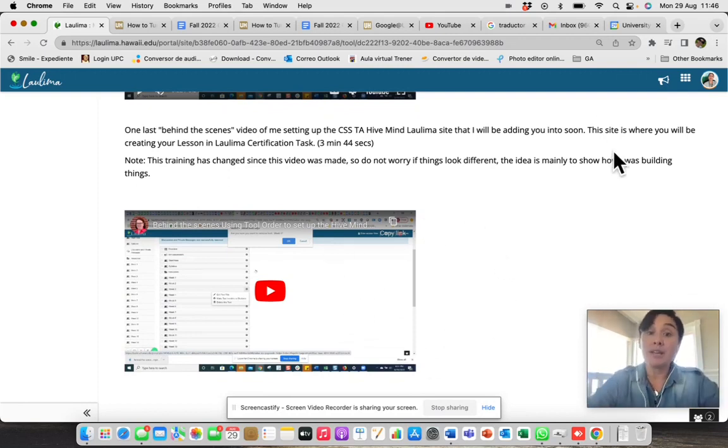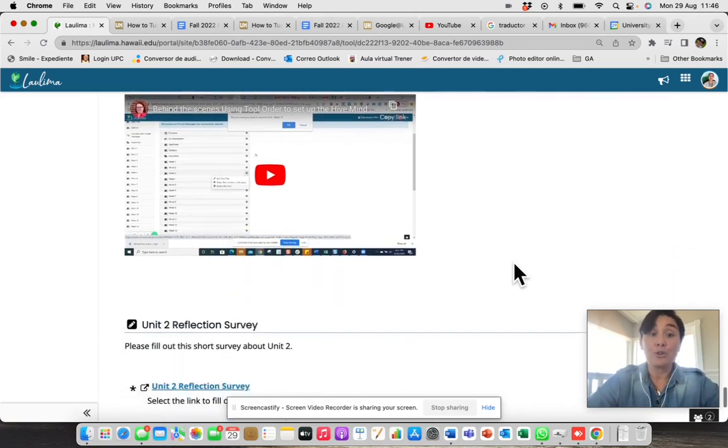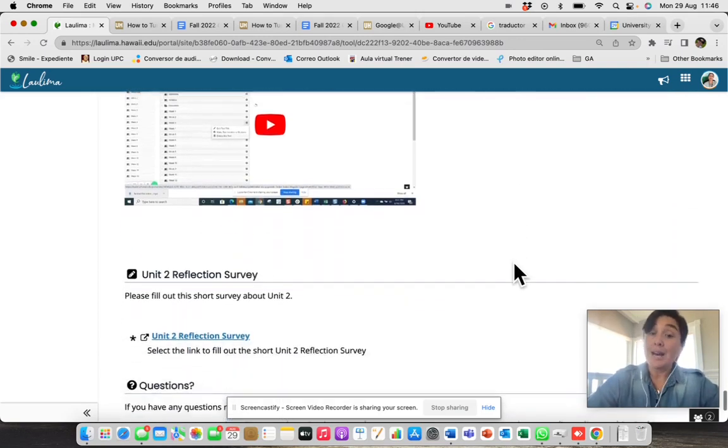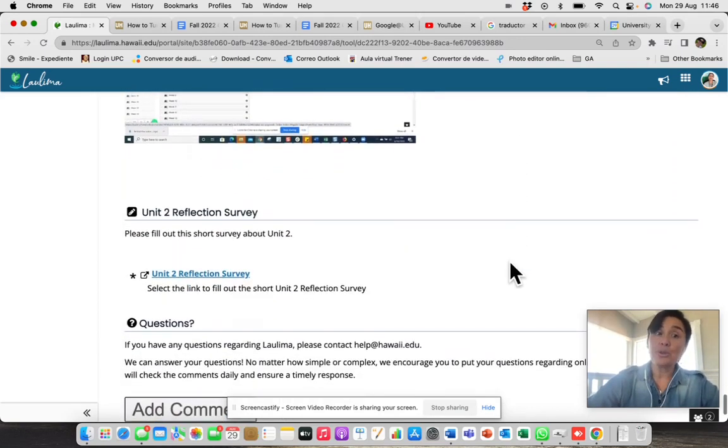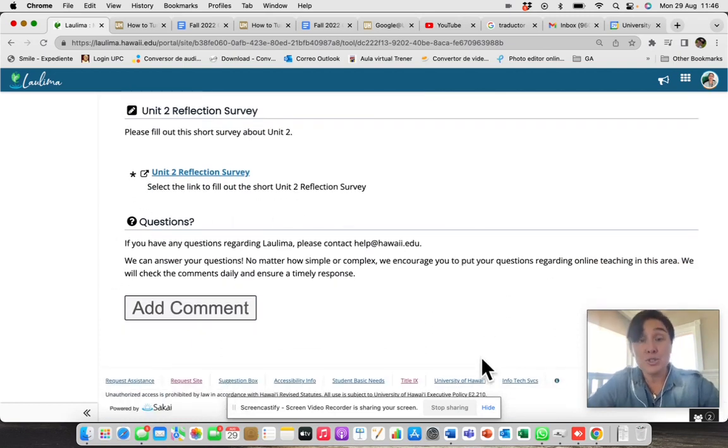So that will be very helpful also for you. As in Unit 2, you have the survey and you have this important space for questions.